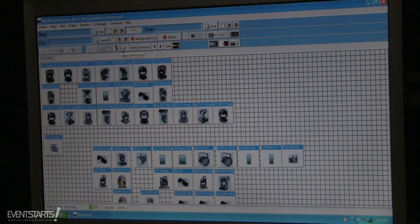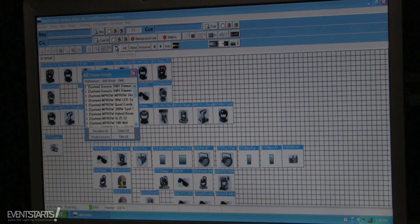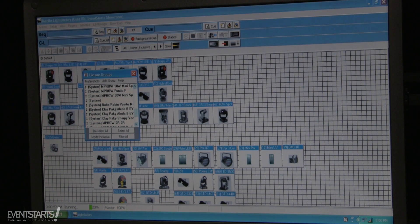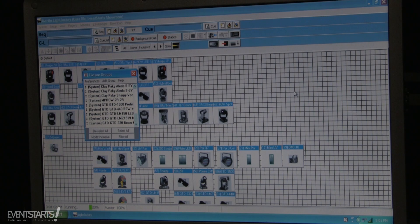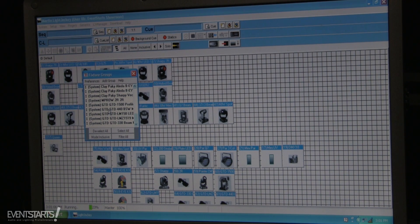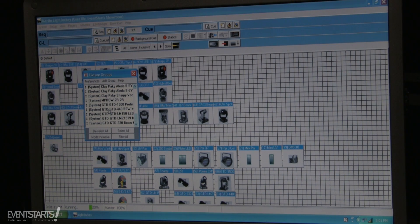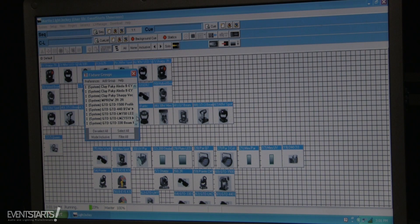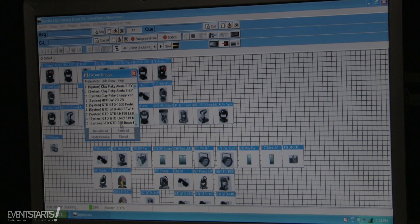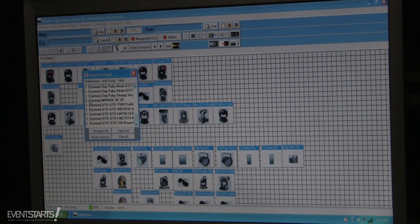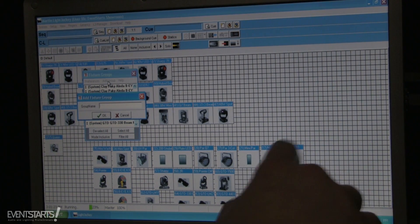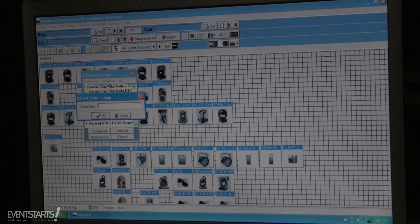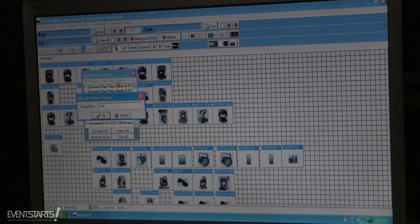Also, it is very useful to use fixture groups function. You can assign different fixtures to different groups. For example, you wanna assign your LED lights to one group, you wanna assign your moving heads to another group, you wanna assign your odd and even moving heads to different groups. It's very useful for programming. I'll show you how to do it. Add a group. If I wanna add my moving heads, I wanna create odd and even fixture groups for my moving heads. I made a new group, odd.